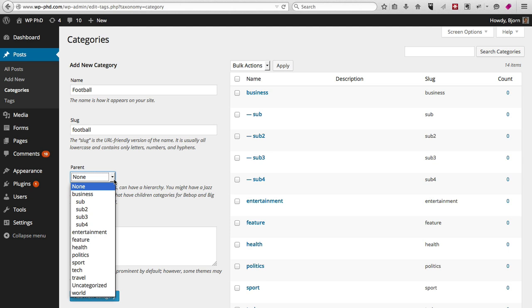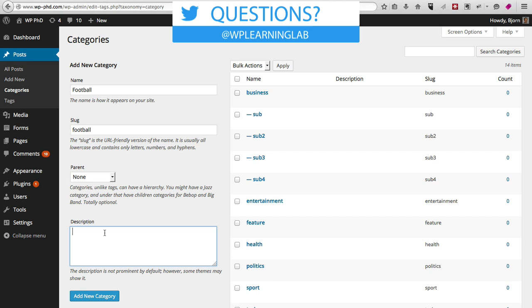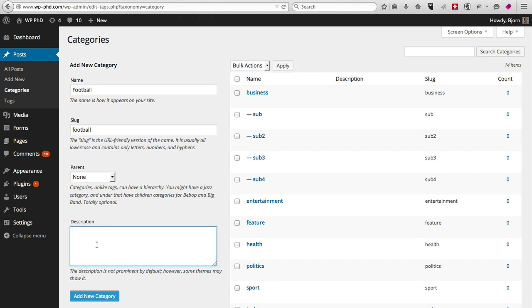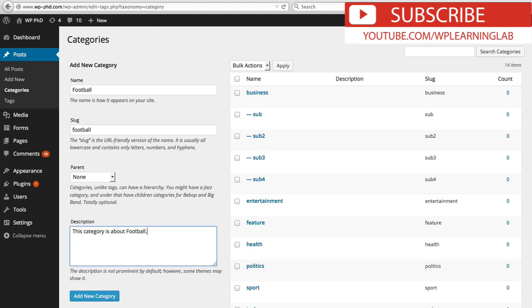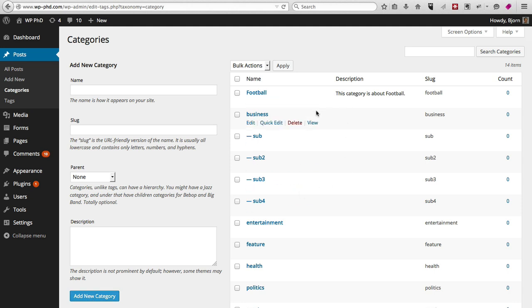You can add a description as well. It's not required. Most themes don't actually use this description, but some of them will. The only way it would be used is if you're on the category page, there might be a little paragraph at the beginning that pulls this information. When we're done filling that out, you can click on add category and you'll see it just added the football category right here.